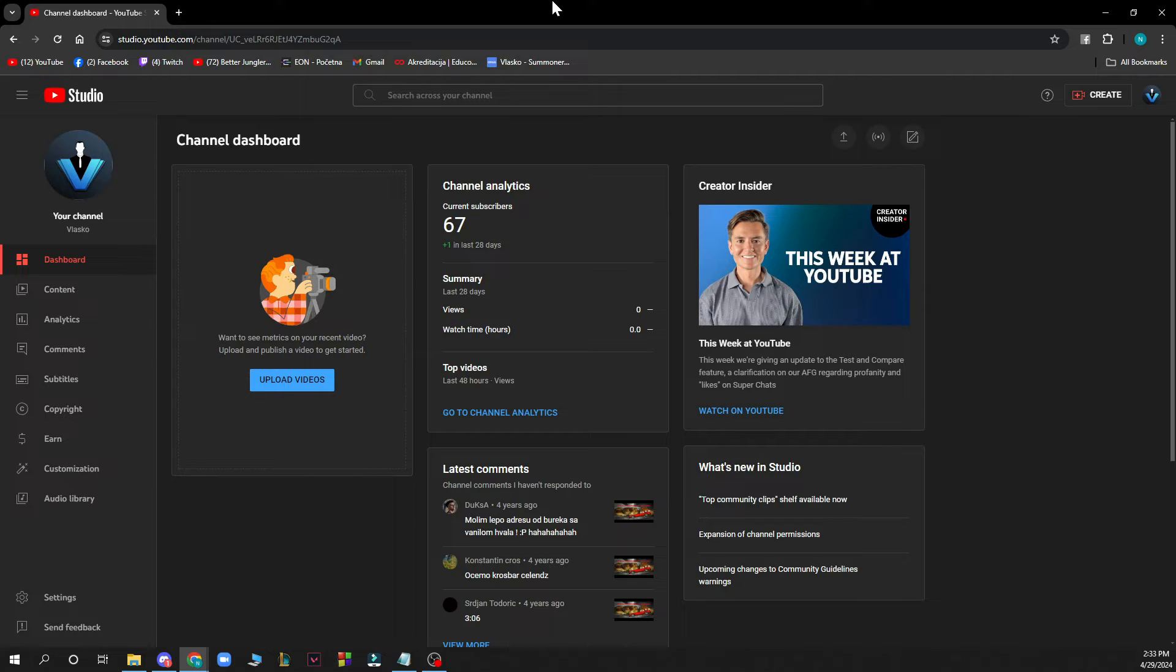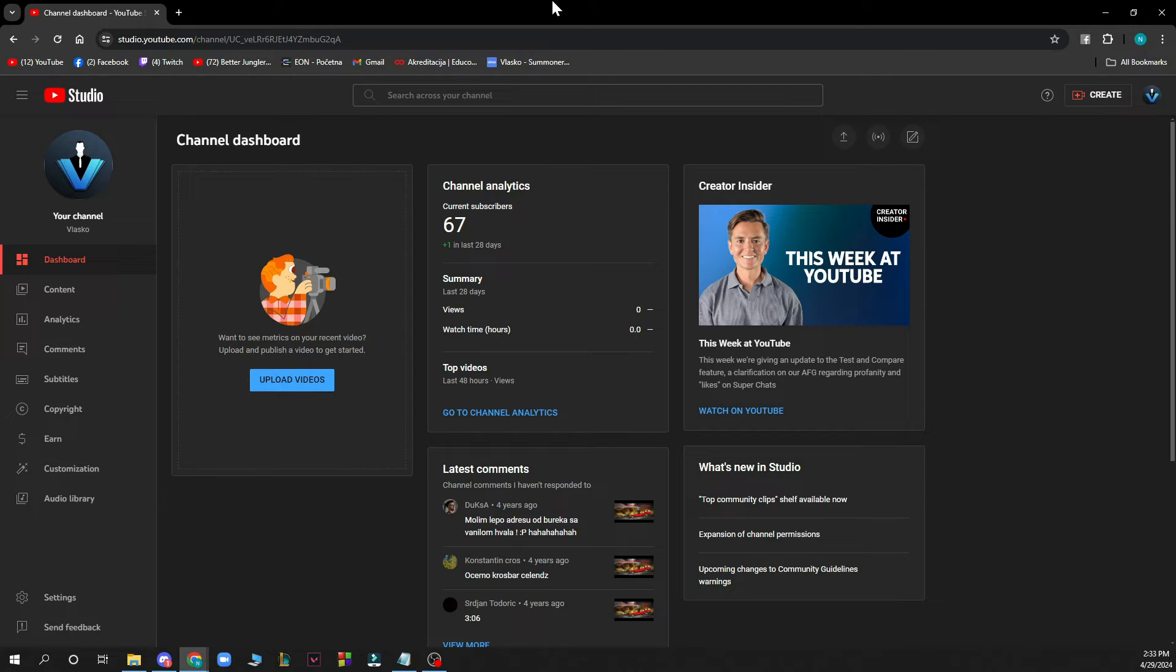If you do not know how to do that, you can always go to our YouTube channel where we have plenty of how-to YouTube Studio videos where you can see how you can do this.